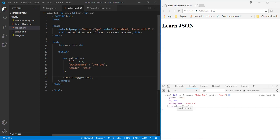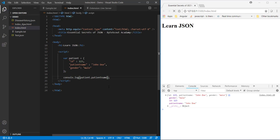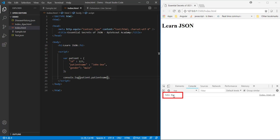Now let's say if you want to access this patient name object property in the console then you can simply do that using object notation like this. And now when I save this page you can see the patient name is displayed over here.